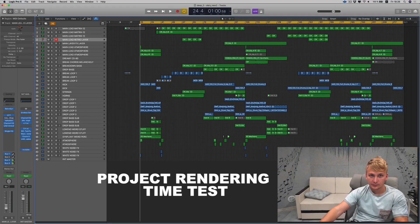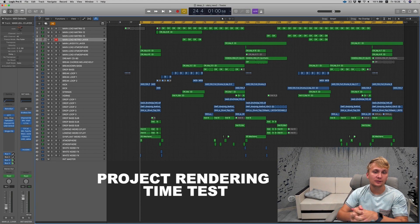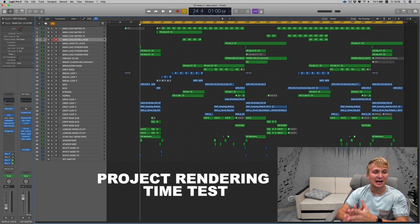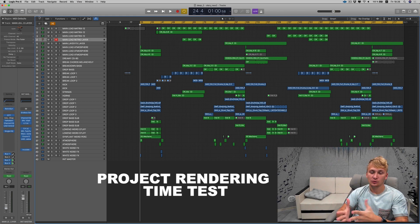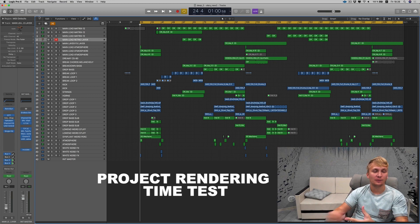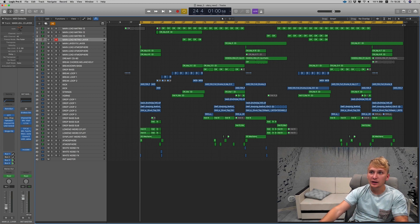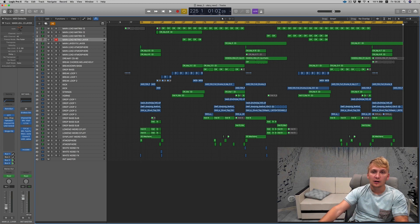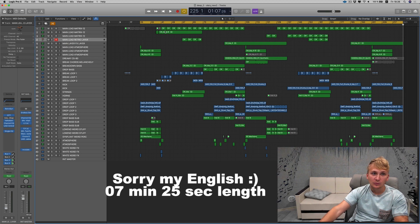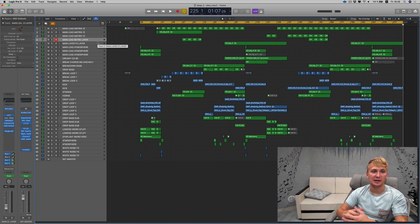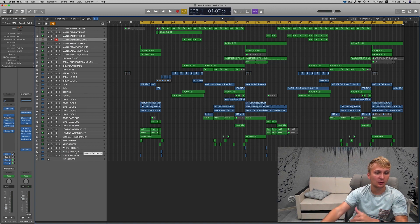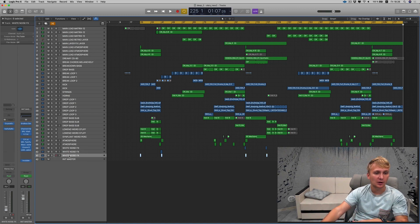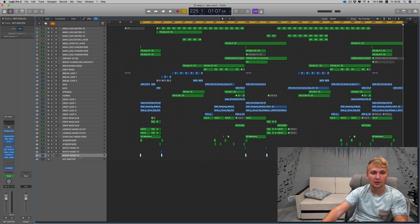The other test I'm very interested in is the time which my computer will take to render the project, to bounce the file, the whole track. This track is 7 minutes 25 seconds. It's not something big like a huge project of mine.